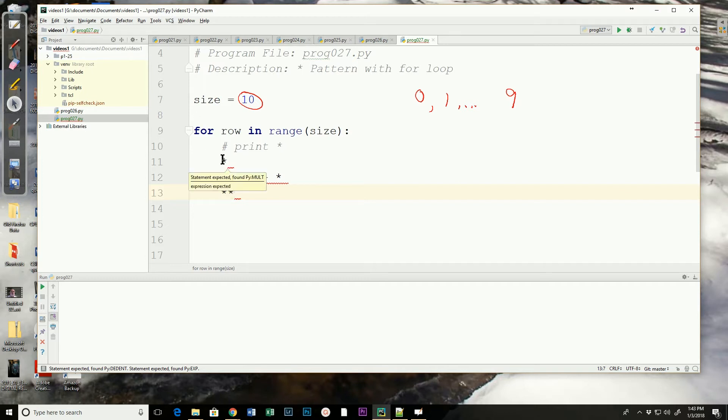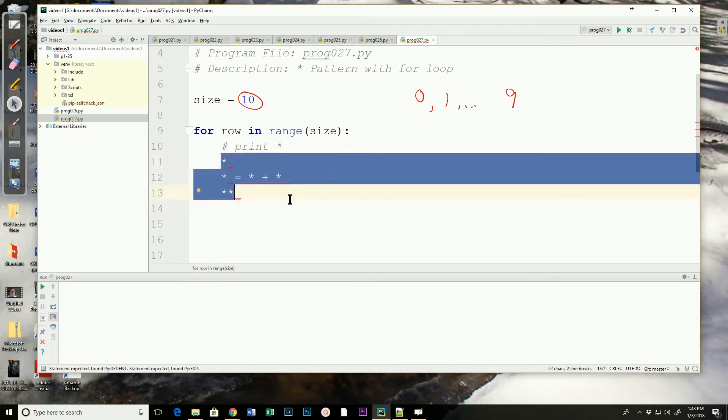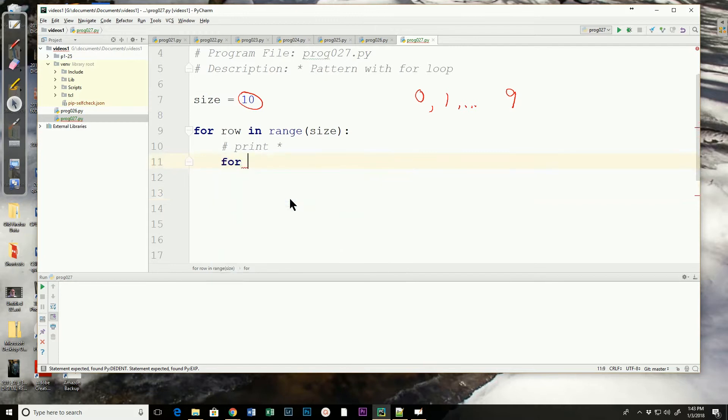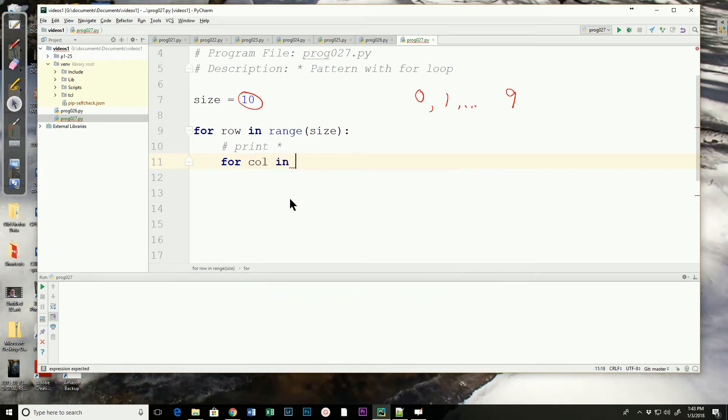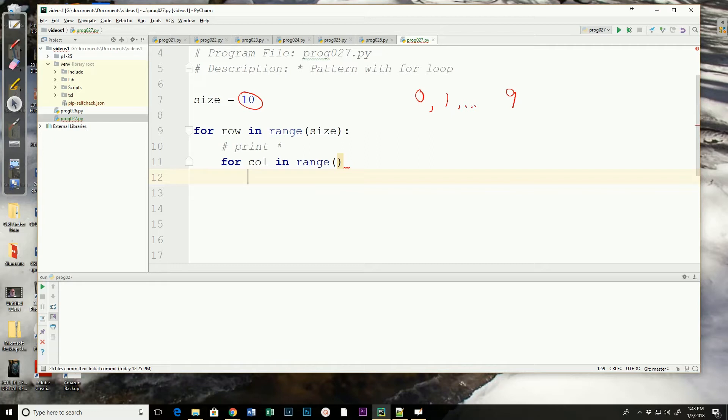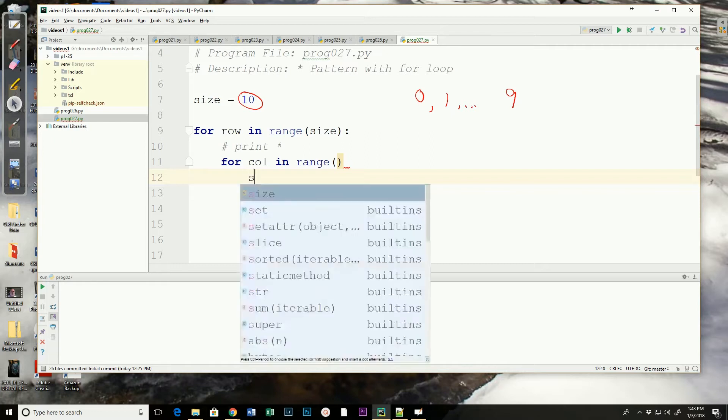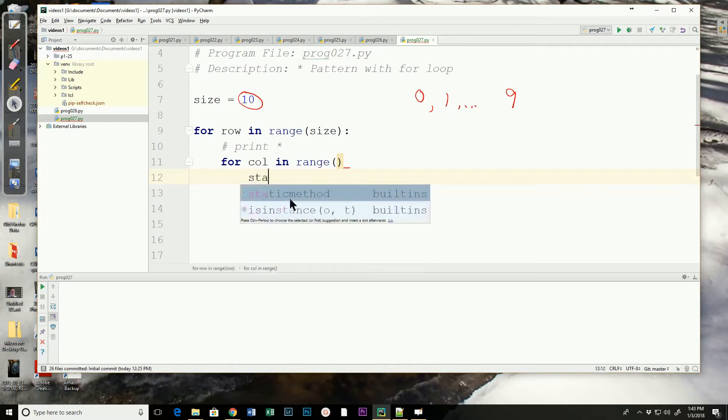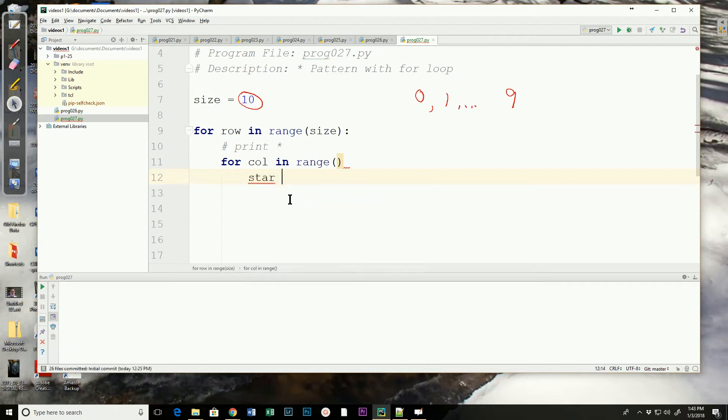So we're going to have another for loop inside of the first one. Let's call that column, or just col for column, in some range. We need to determine what that range would be. And we need to build the asterisk, so let's say we have a variable star. Notice that I'm getting a red line. What did I forget? I forgot my colon, so put my colon here.